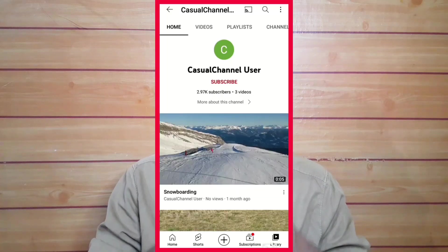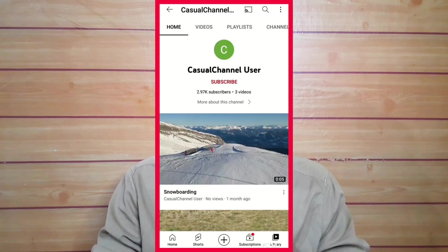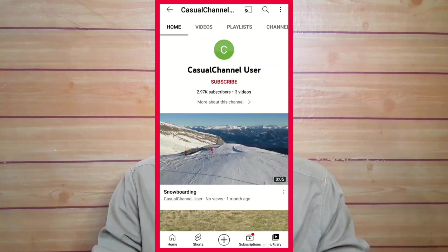Hello Graduates, welcome back to my channel! Today we are thinking about casual channel users on our channel homepage.